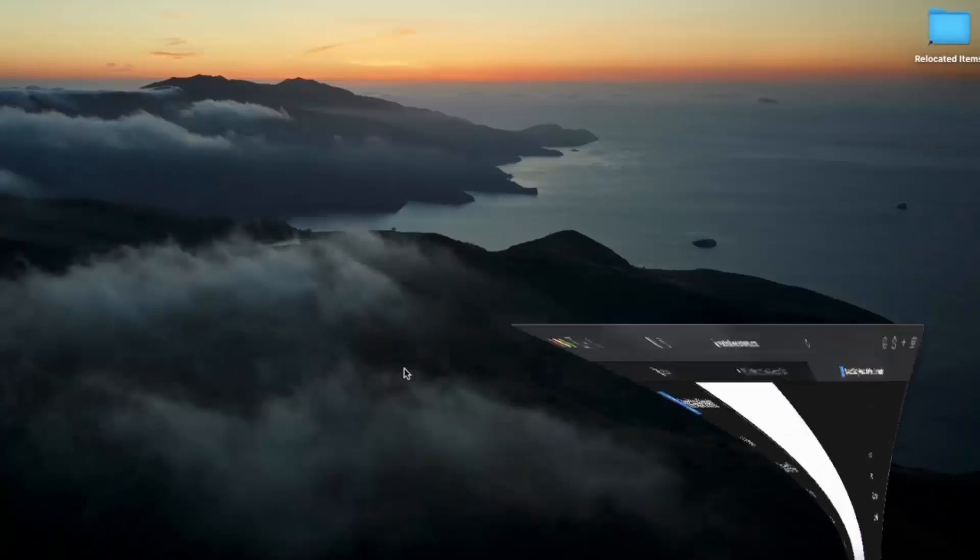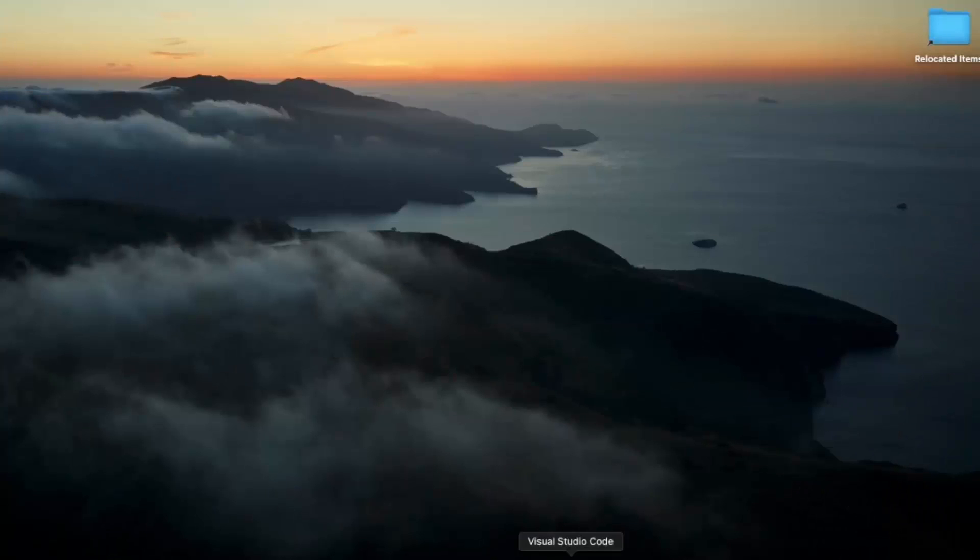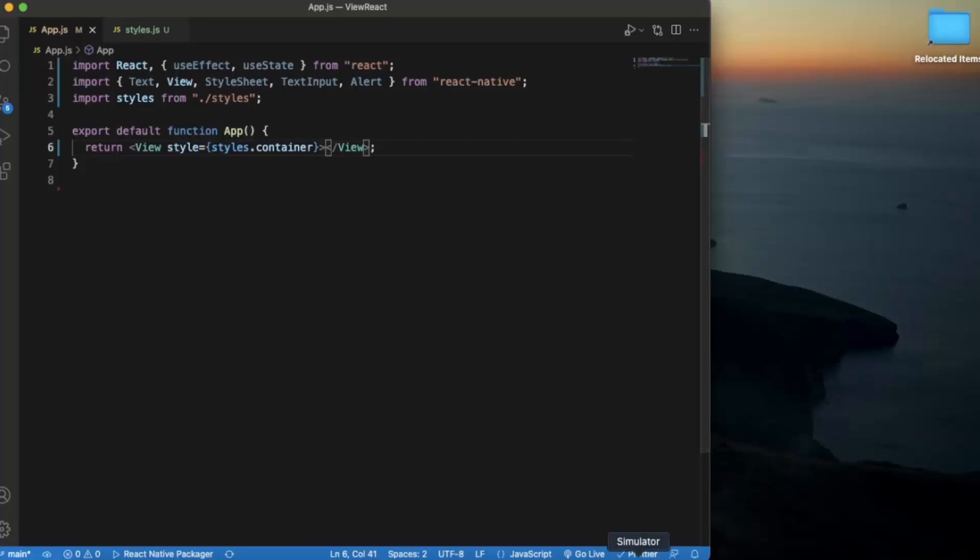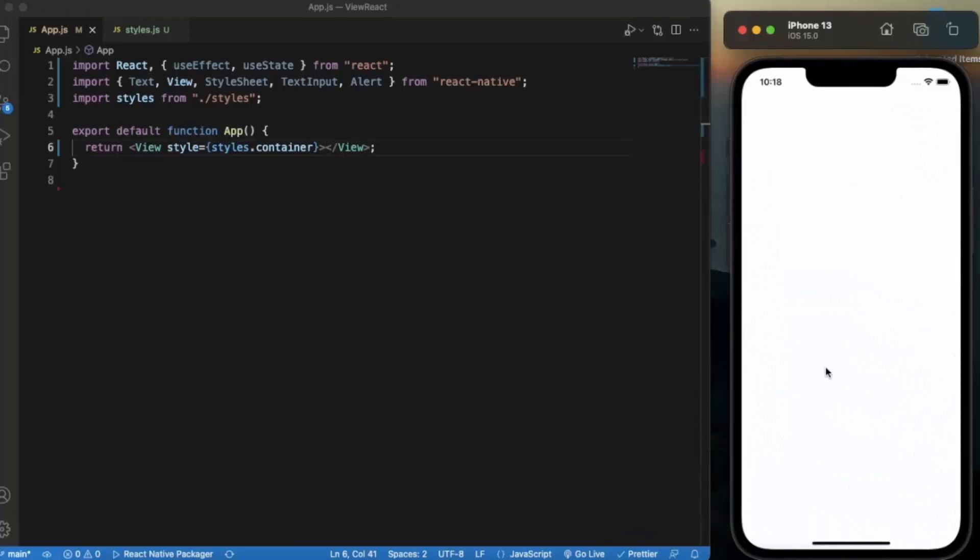So let us just create this component. Open a React Native project on Visual Studio Code and open an iOS simulator or Android simulator. I have already opened the iOS simulator.